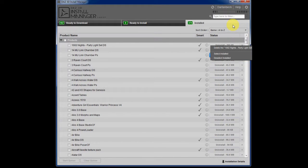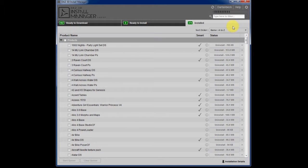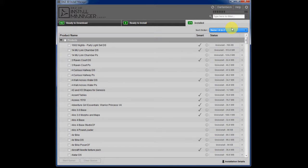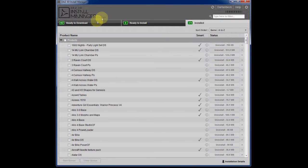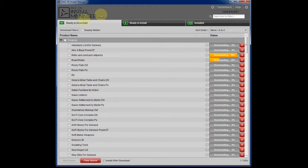I'm sure going to the information page at Daz3D.com will clear that up. But there's my little overview on the Daz Install Manager.